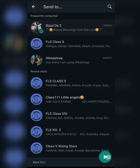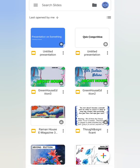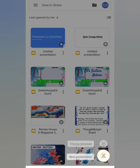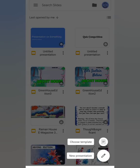Now we'll do the lab activity. Question: Create a presentation on the topic 'Computer Science Quiz Competition'. The slides should include a title page, rules for the quiz competition, multiple choice questions, and answer sheets. To do this, first open Google Slides on your mobile, then tap on the plus sign and tap on New Presentation.